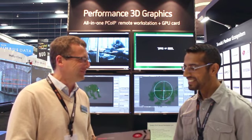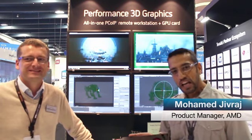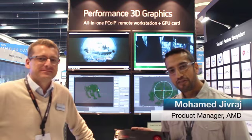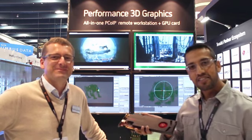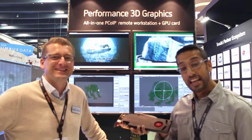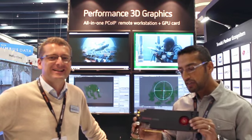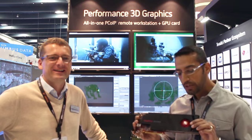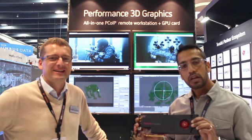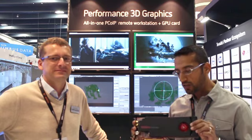So Mohamed, do you want to tell us more about the card? Sure. Hi everybody, my name is Mohamed Jivraj. I'm the product manager for the FirePro R5000 that's sitting in the Dell R7610 in the back here. This is a single card solution that has both a Workstation-class GPU and Tera GT's new second generation Tera 2240 processor.